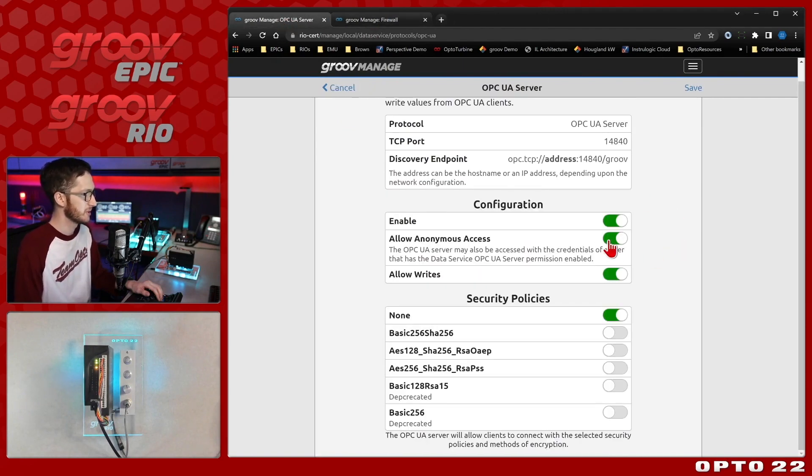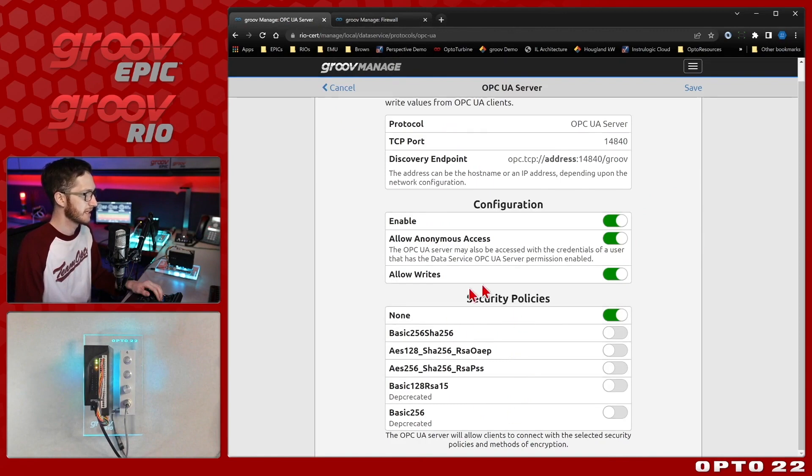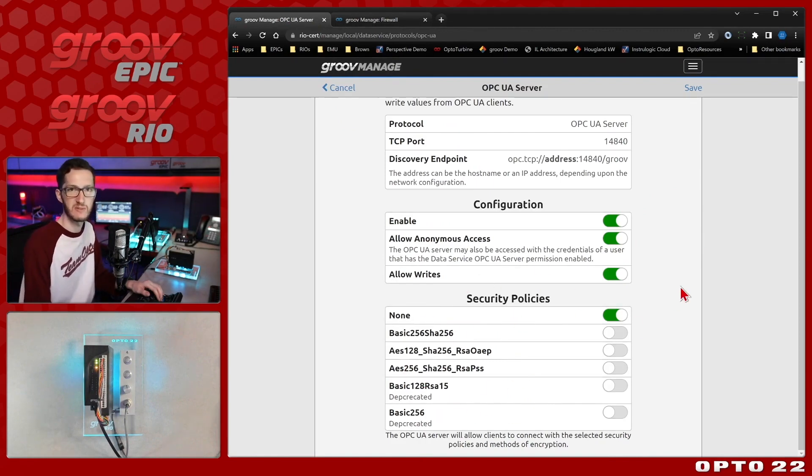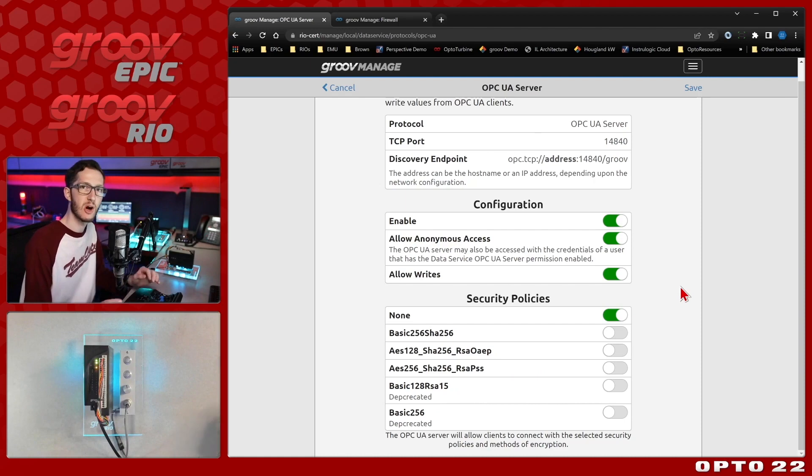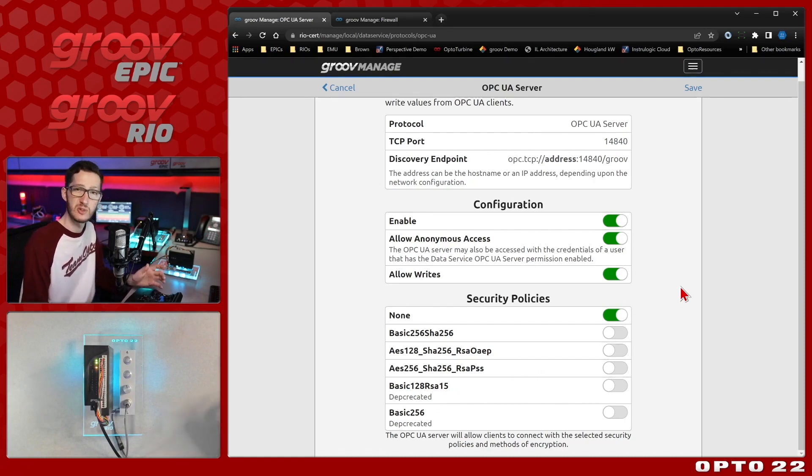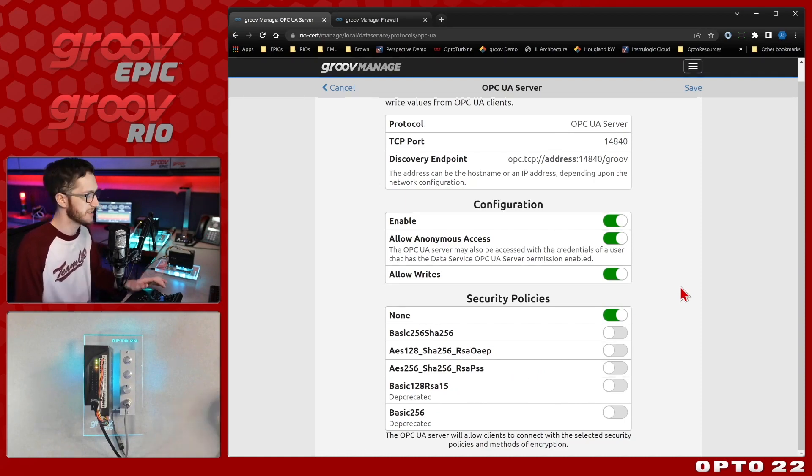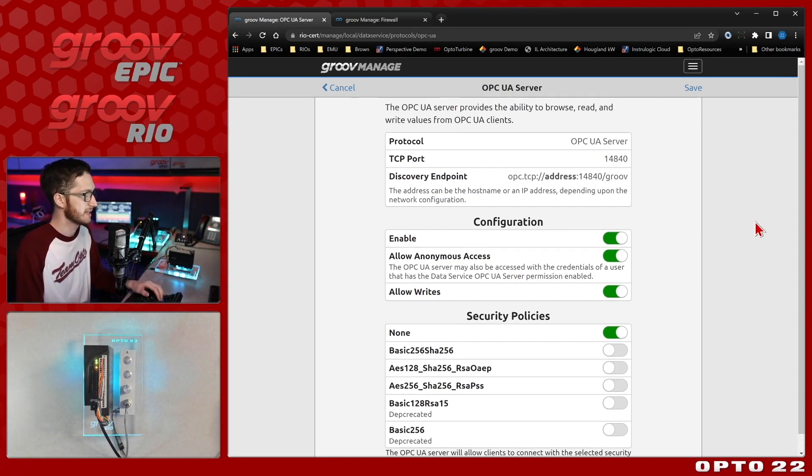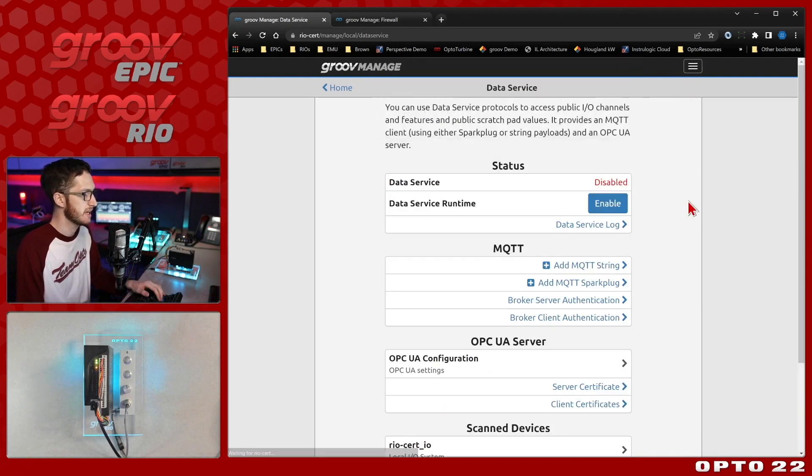So that's how we manage the users when we're not using anonymous access. In this case, we are going to enable that and we're not going to be enacting any security policies. Again, in production, you will want to pick one of these so that you're not putting your username and password and all of your data over the network unencrypted. You should choose one of these encryption methods. So, with my settings set for this video, I'll go ahead and click save.